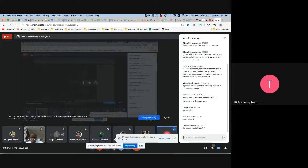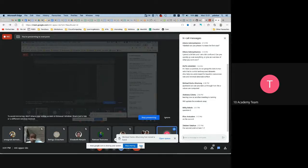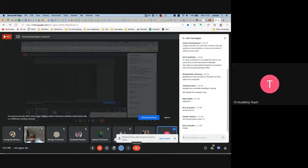The instructor has to leave for another meeting. Students are asked to post remaining questions to Rocket.Chat. The instructor encourages submitting whatever is ready, says there will be more sessions like this, and wishes everyone good luck.